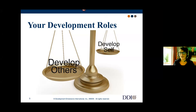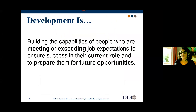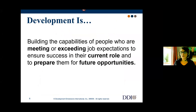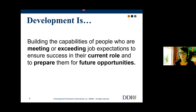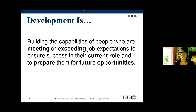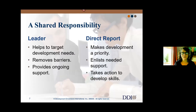If we want to continue to succeed and grow, we need to develop the skills, knowledge, and competencies that will help that growth happen. Development, for our purposes, means building the capabilities of people who are meeting or exceeding job expectations — to ensure success in their current role and prepare them for future opportunities, such as being part of new projects, initiatives, and exciting roles within research. It's a shared responsibility and a collaborative effort.